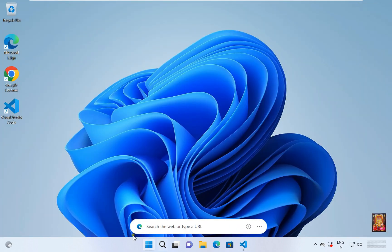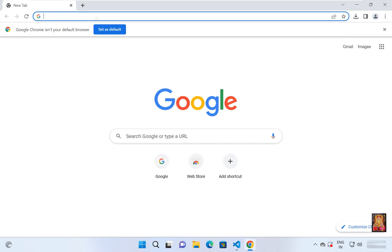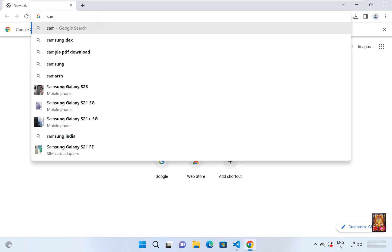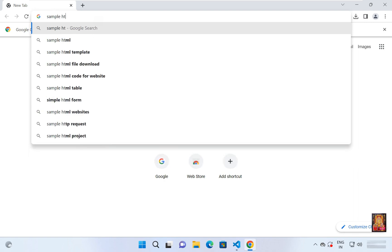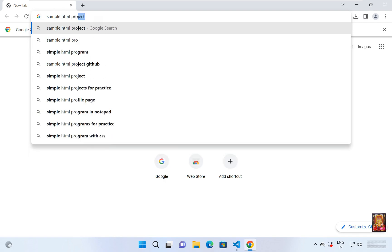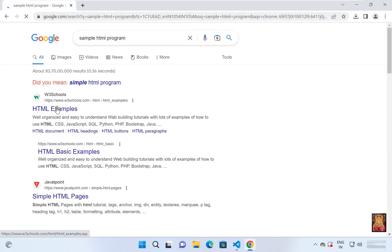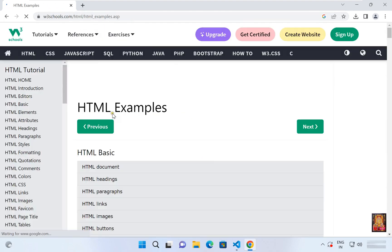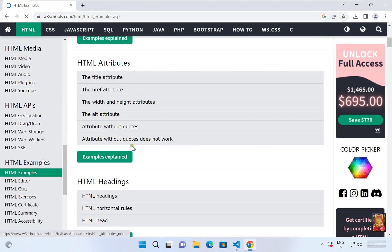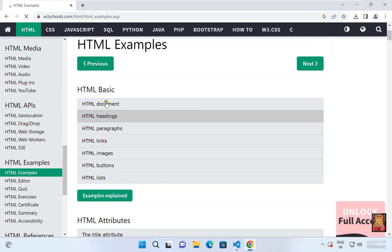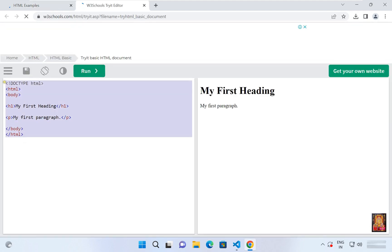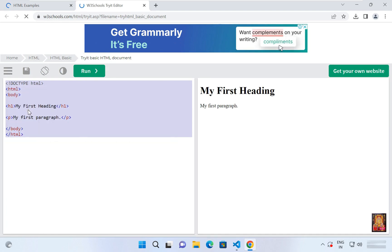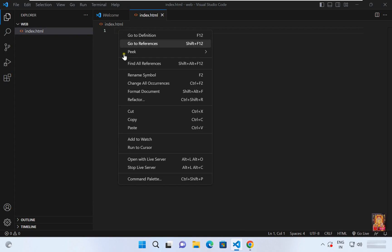Now I am going to copy some HTML sample project code on internet. Now copy these HTML codes. Go to VS code. Let's paste it.